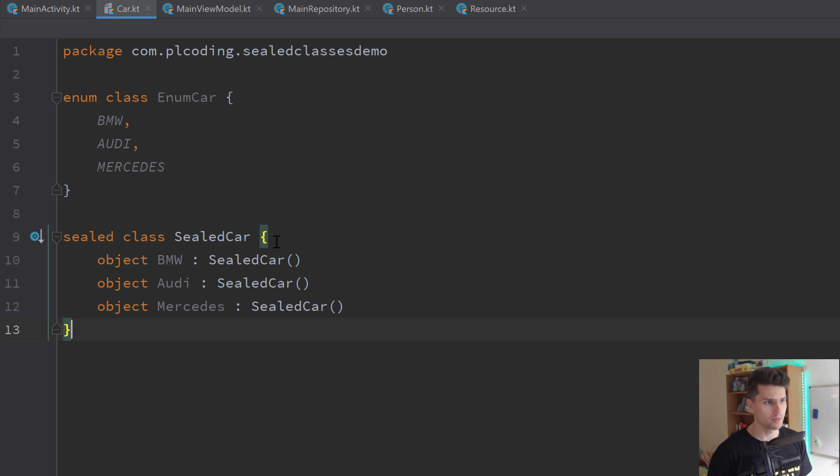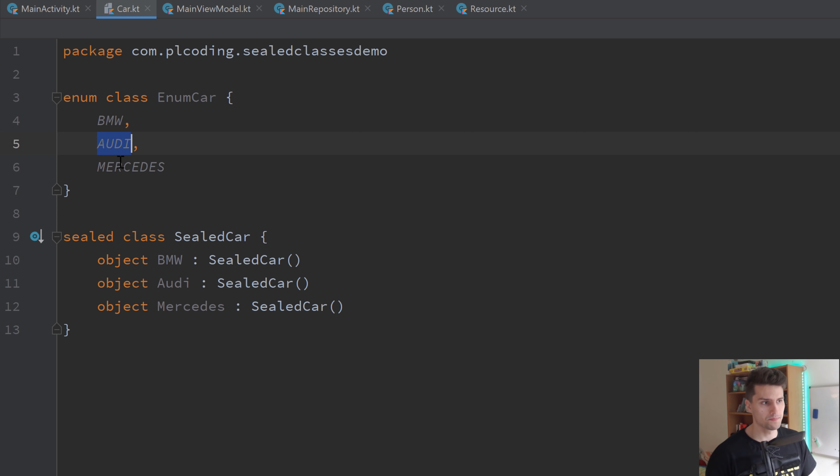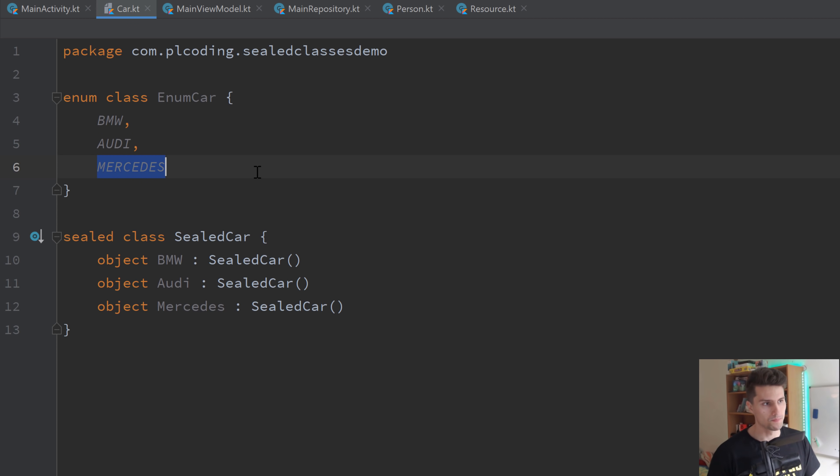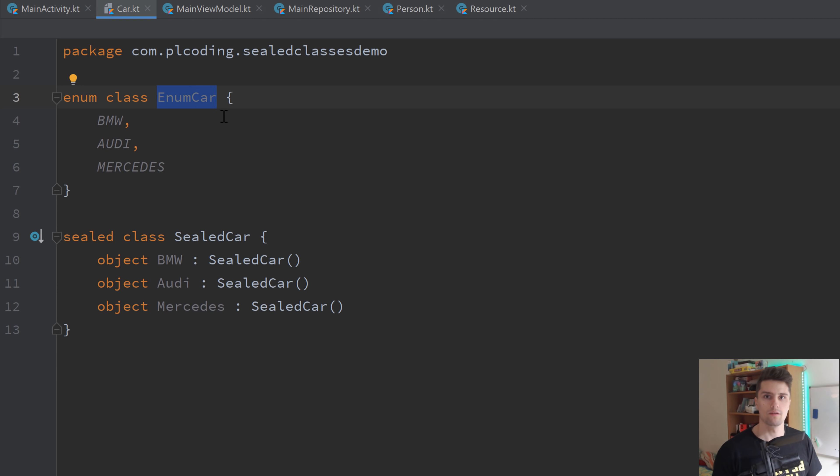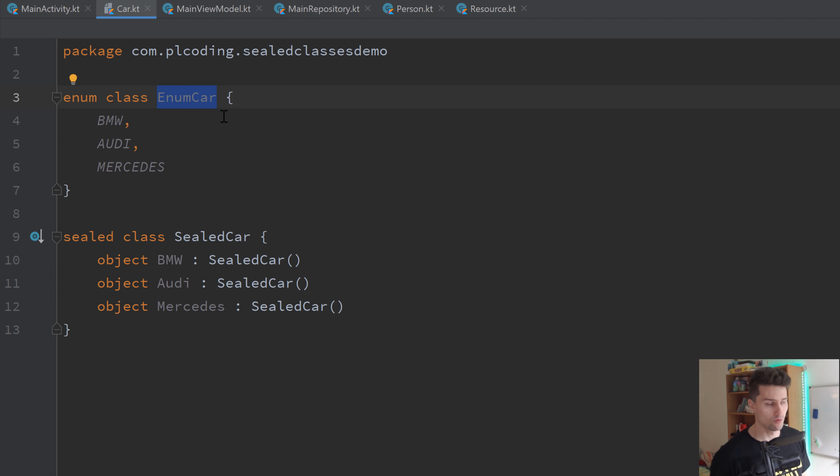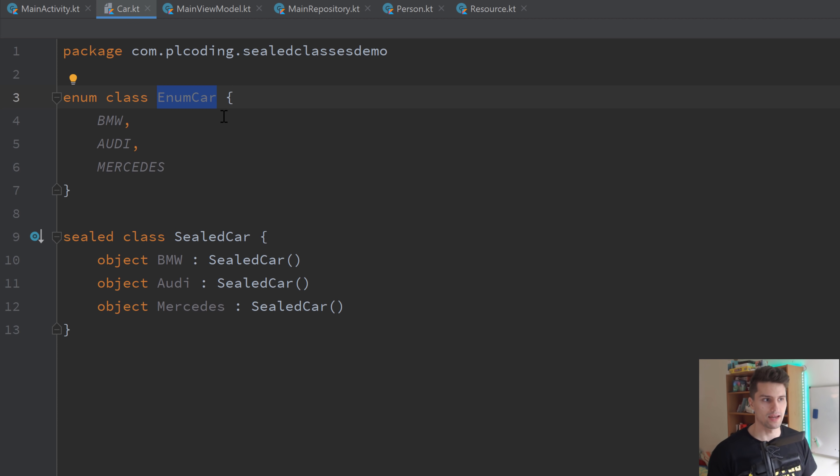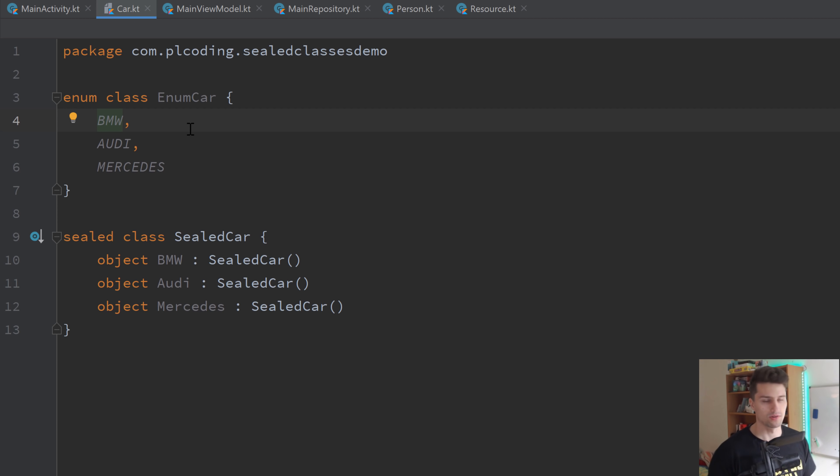So what that means is, as I said, behind the scenes, each of these values is assigned to a number. So 0, 1, and 2. And if we now want to send such a car via the network, for example, to a remote server, or we get such a car from a remote server, then it's of course much easier, because we can send numbers over the network, but we can't send such arbitrary values here over the network.